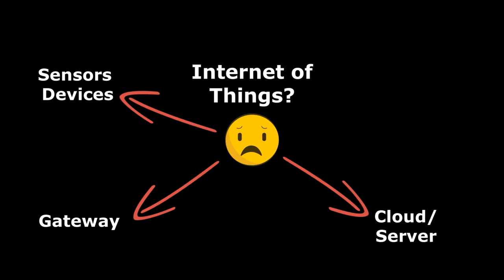Then we have the Cloud or Server, which is an interconnected network or powerful server that performs services mainly on data storage and data processing.